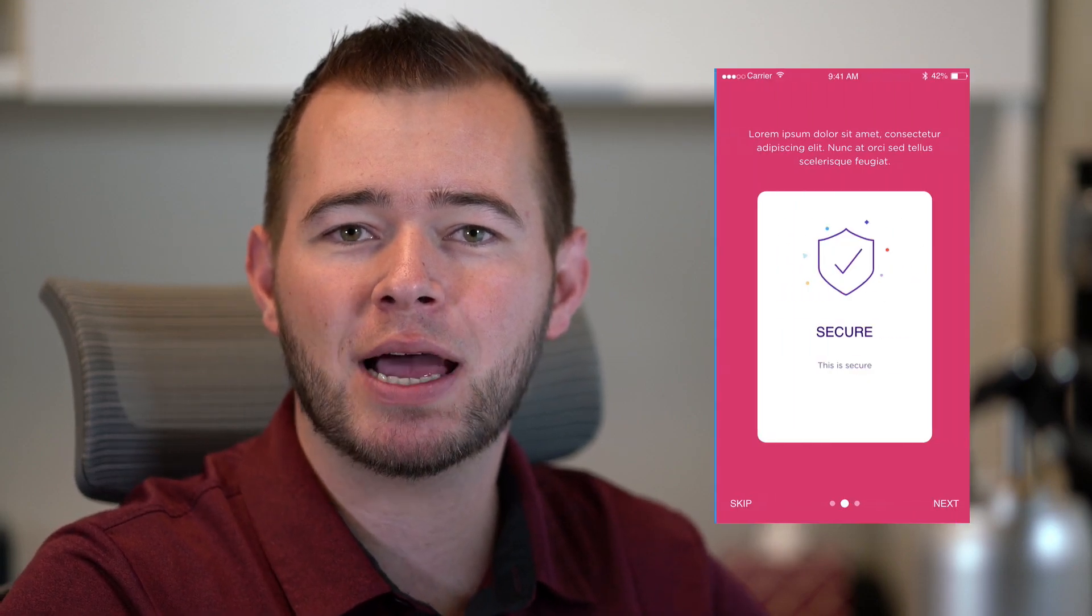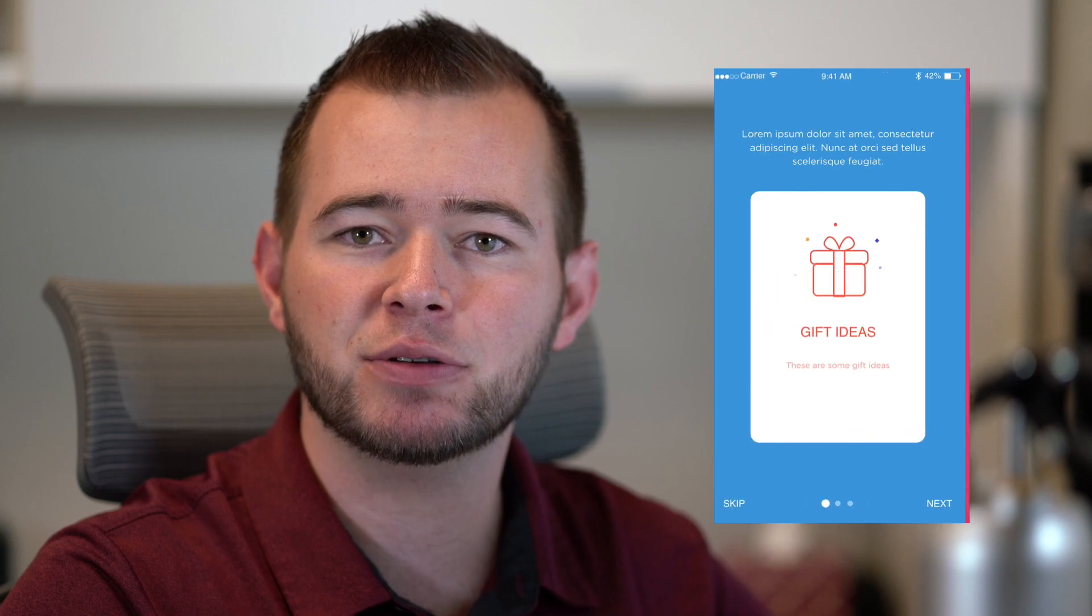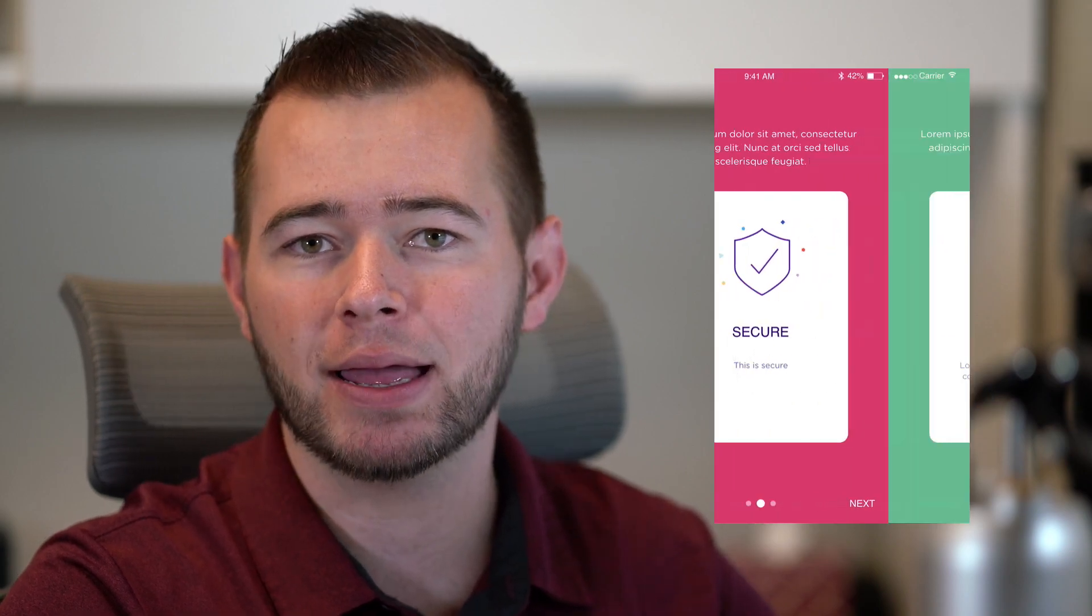Hey what's up guys, it's Caleb with App Design Tips and I want to show you how to prototype your Adobe XD designs using Proto-Pie.